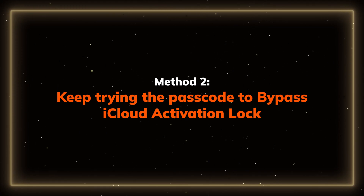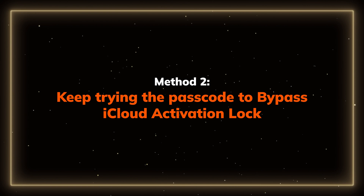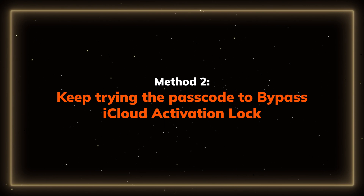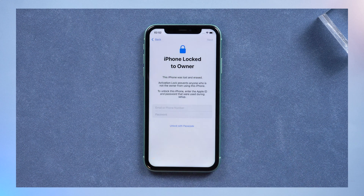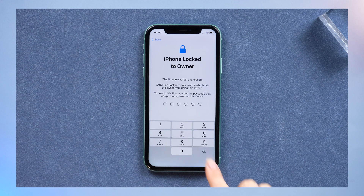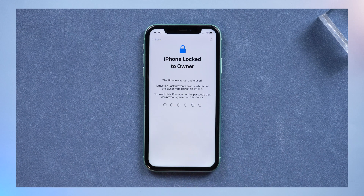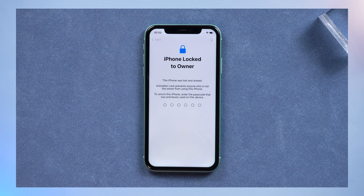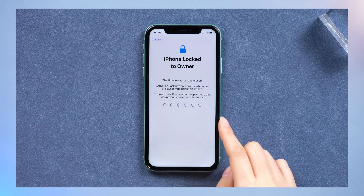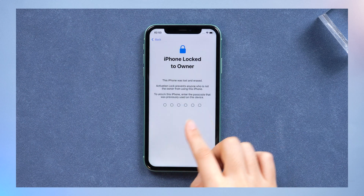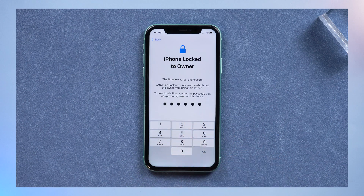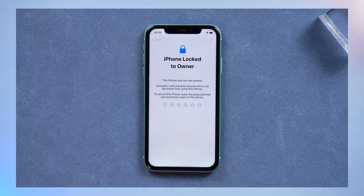Method 2: Keep trying the passcode to bypass iCloud activation lock. You can choose whether to try it or not. If you have the 'Unlock with Passcode' option, select 'Use Device Passcode' and keep trying the passcode to see if this helps. No matter how many times the error is prompted, just keep entering until you see the date and privacy screen. This method can be tried countless times, but it just requires some luck.